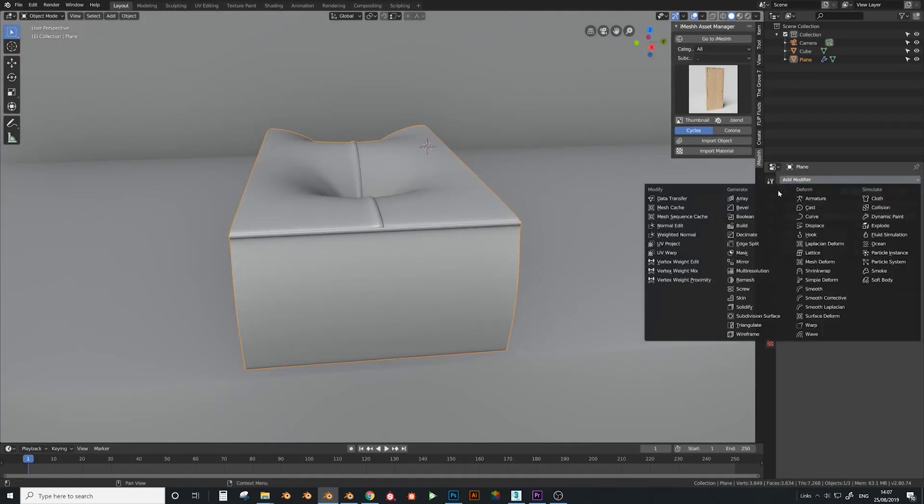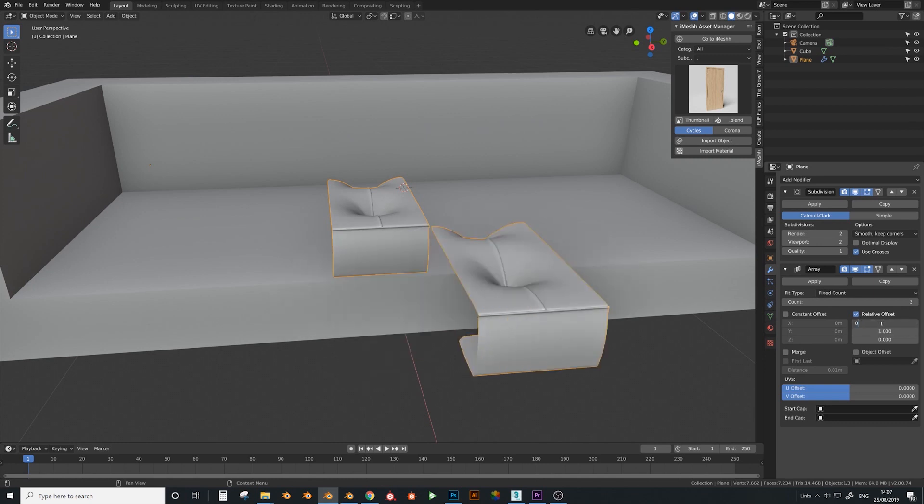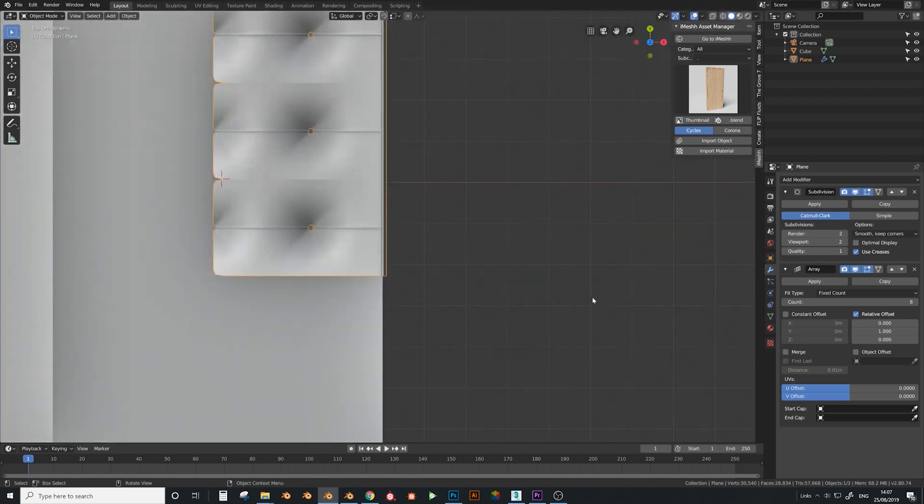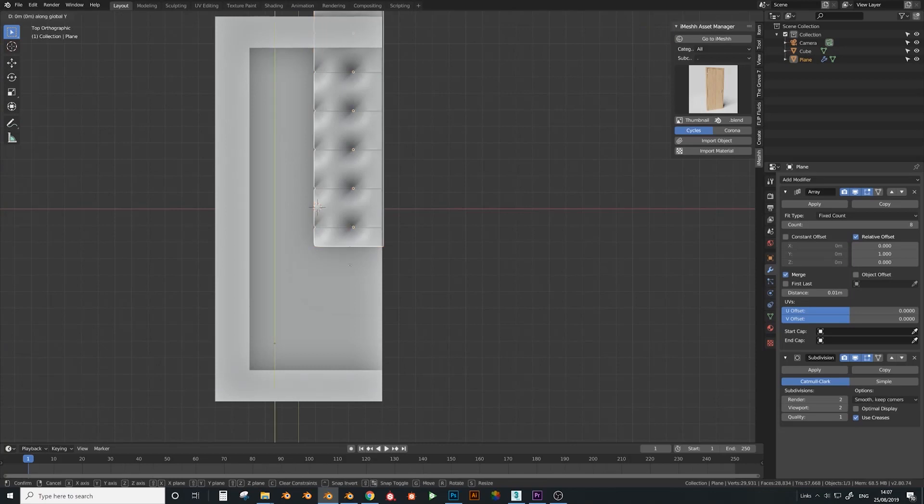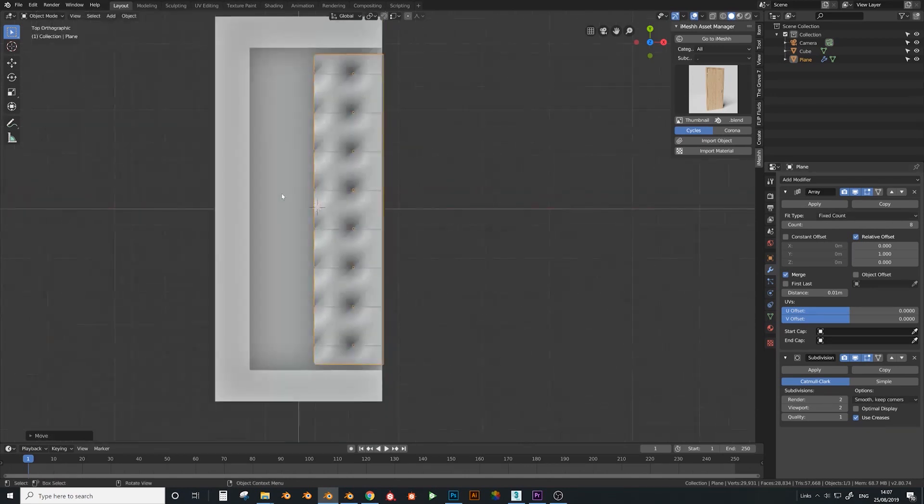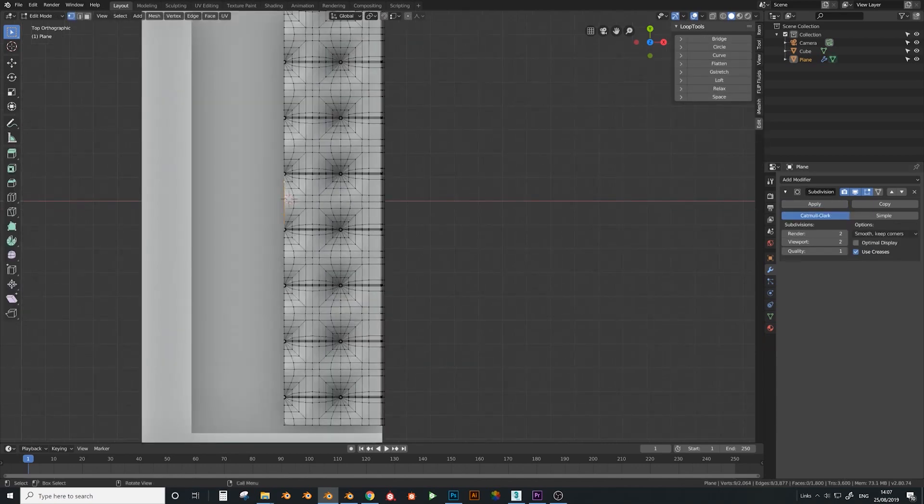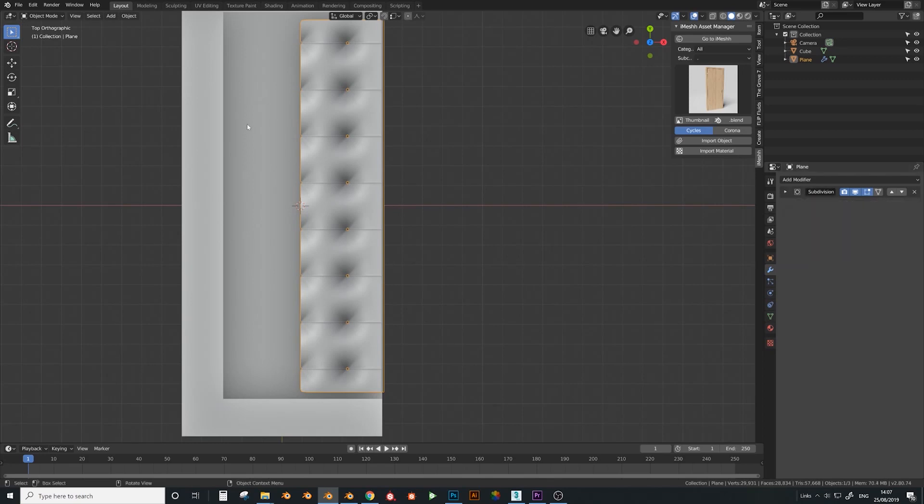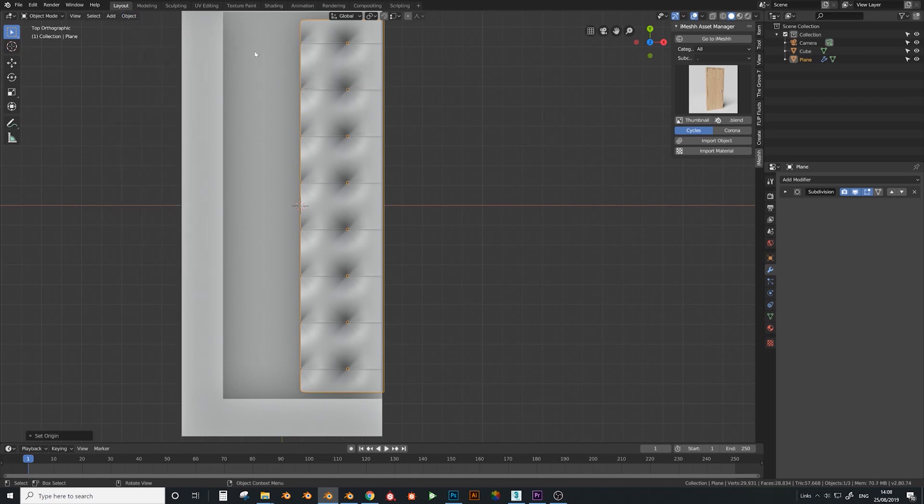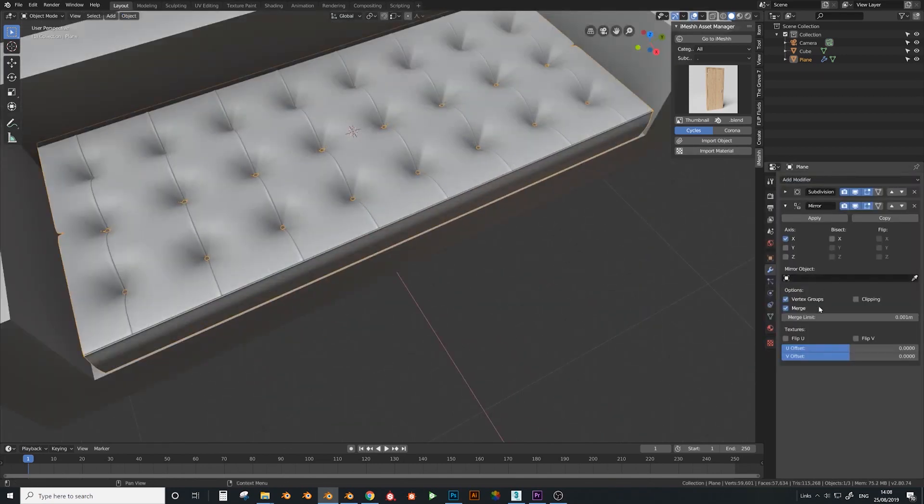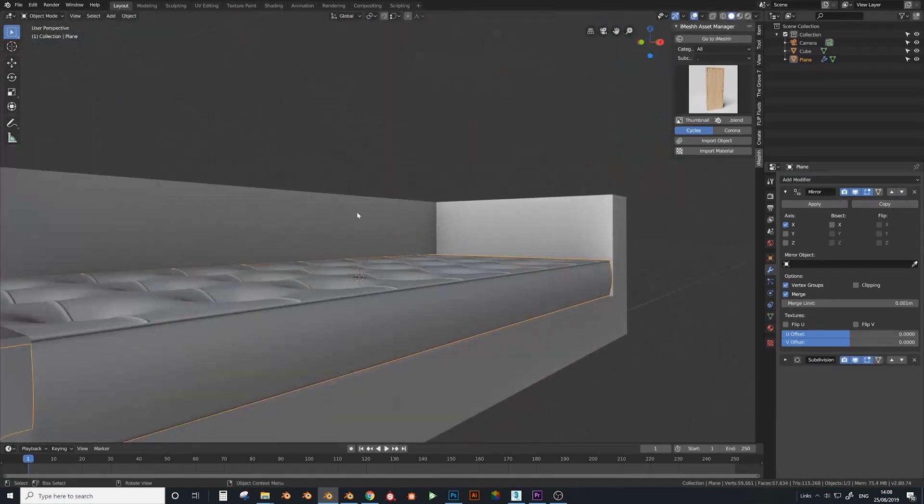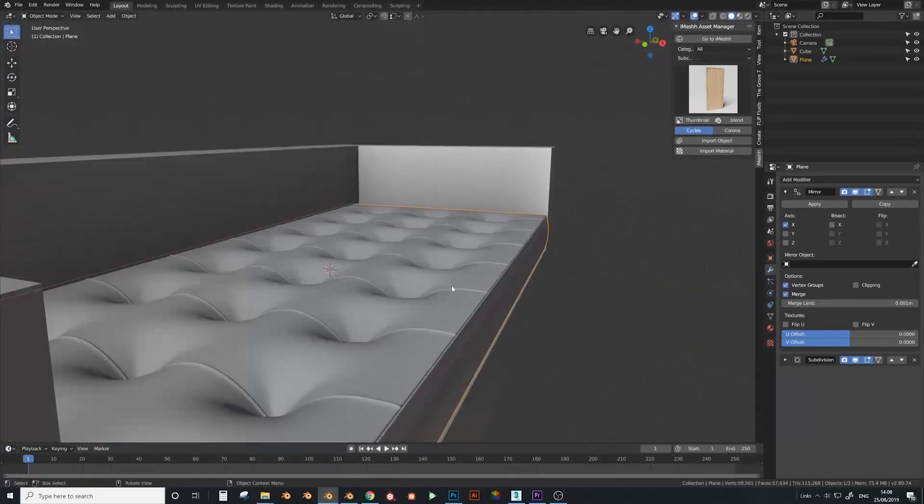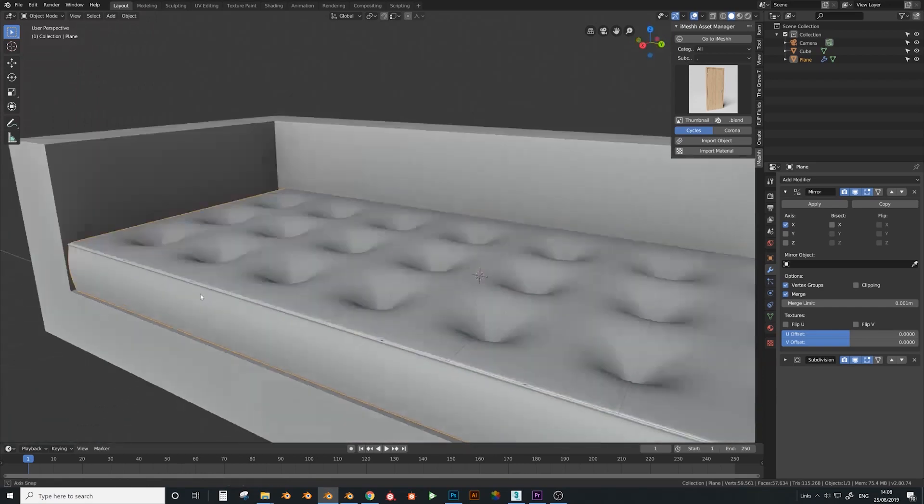Now we can add another array, one here. And again eight times. I want to make sure the array is before the subdivision surface, make sure you click on to merge. Bring this over something like that. Then I want to apply this one. I want to select this edge in the middle and press shift S, cursor to selected. Then go to object, set origin, origin to 3d cursor. Then I want to add another mirror and make sure I make that above the subdivision surface. There we go. So now you can see what's going on, we have a really nice cushion that goes to an edge. This is where all the creases will be. But now we need to finish off the corners.